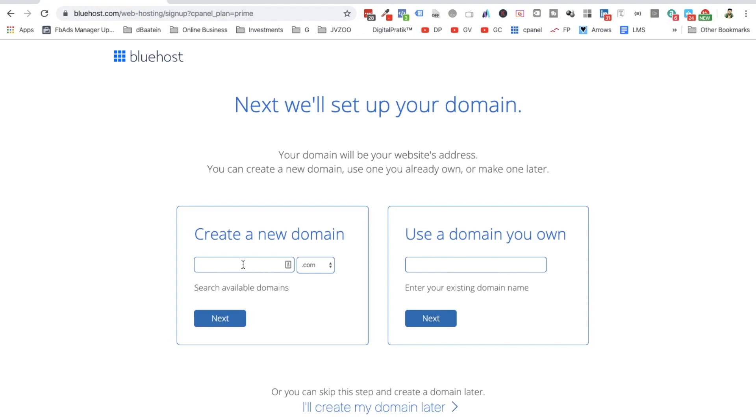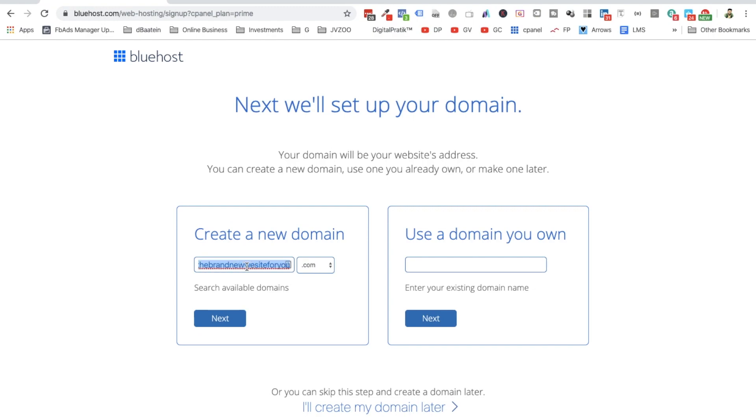Let's say I want to type a domain which is 'thisisthebrandnewwebsiteforyou.com', something like that which you want to create. Or let's say we will create something like a real website if we can.